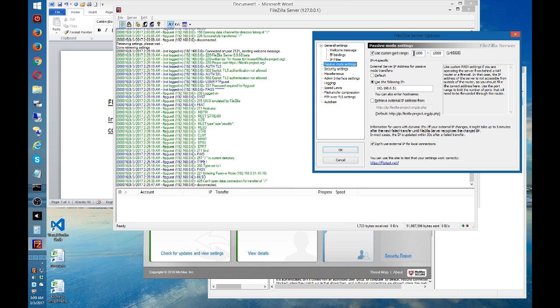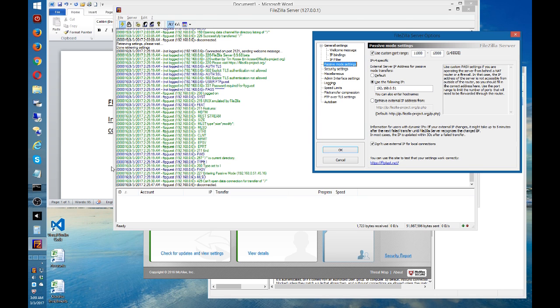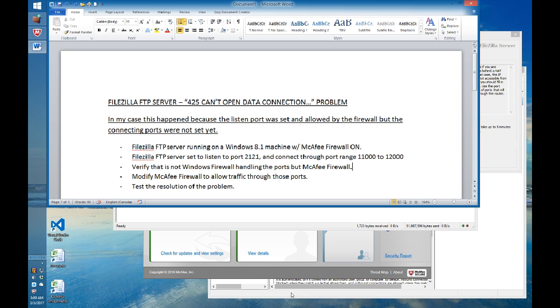This happened, as I was mentioning, because the McAfee firewall was not set properly, and I'll show you how to set it properly. First of all, I want to show you that it wasn't Windows firewall set.